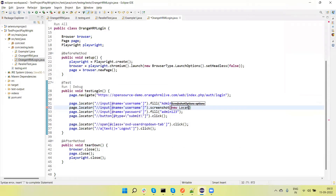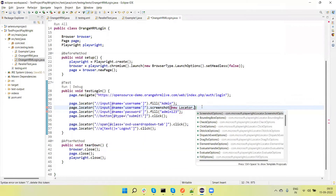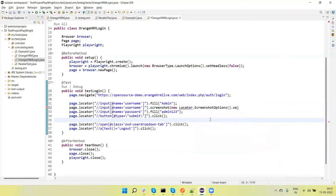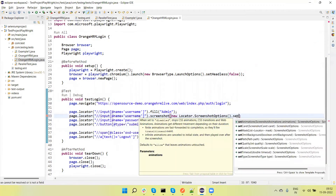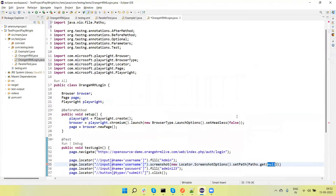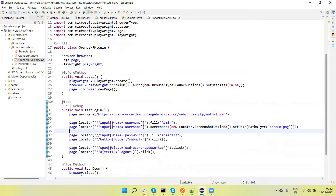We need to pass the option like LocatorScreenshotOptions, then call setPath, then pass the path using Paths.get, where we can pass the screenshot file name ending in .png. Let me give it a logical name — something like user-input.png.